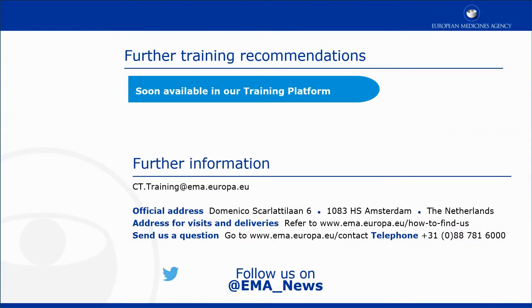This video is part of the CTIS training program. For more information on how to submit an inspection record, and how to update or cancel an inspection, you may visit our training platform and our additional materials.